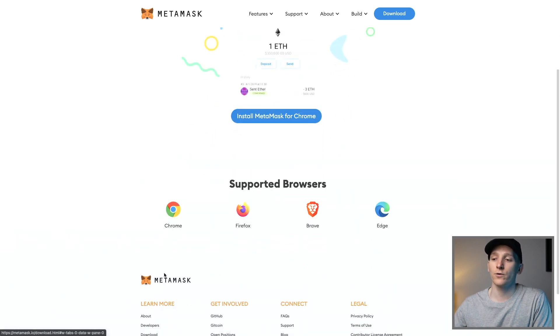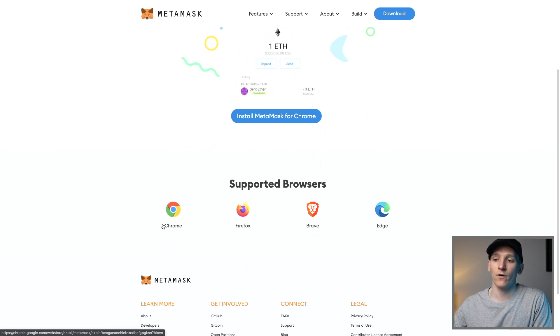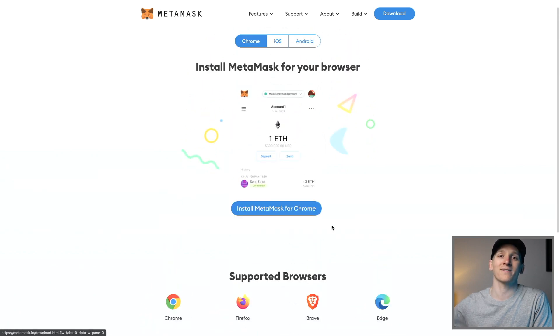Or you can download it on these browsers: Edge, Brave, Firefox, or Chrome — it will come as an extension on those. Once you've downloaded MetaMask, it's going to take you through the setup process, which you can follow.